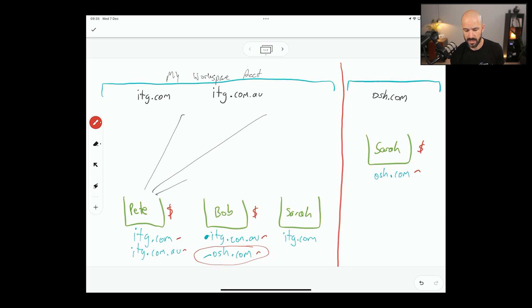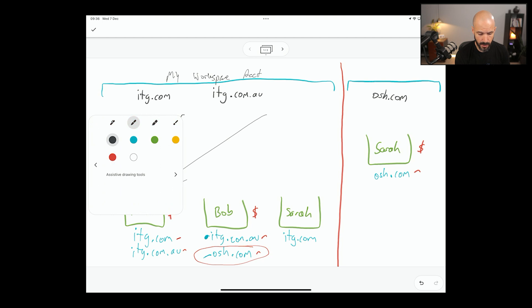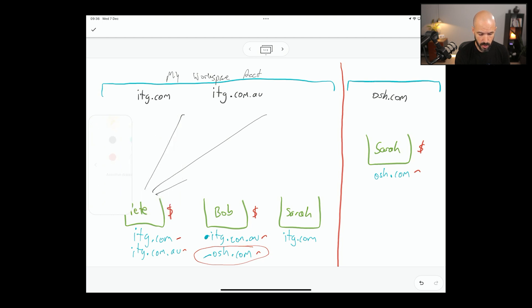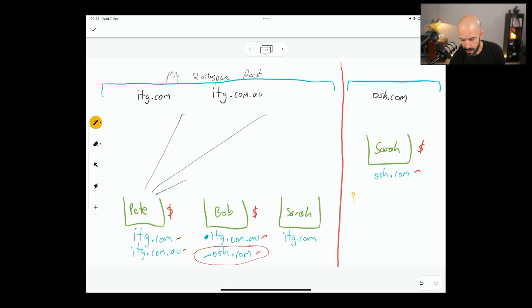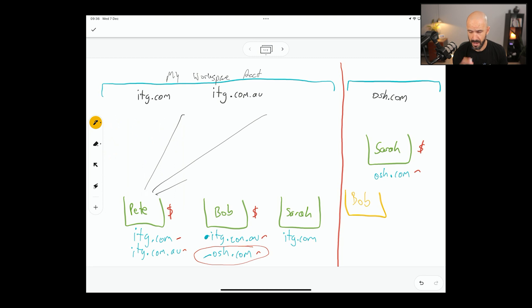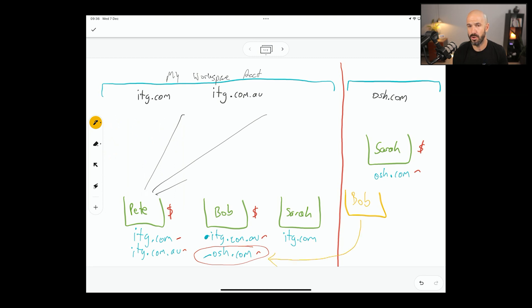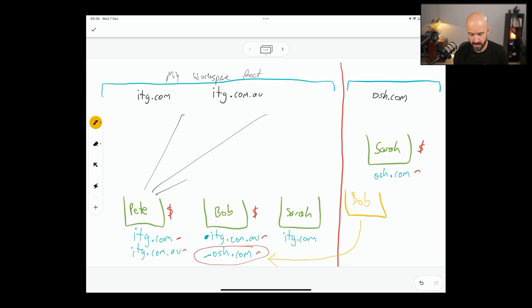If OSH.com is on the right hand side here, we can actually no longer add that as a domain name under our primary workspace account on the left. But what we can do is we can actually set up a forward. So we create Bob here. You could create Bob as like a bucket of email if you wanted to, but I believe that we can actually forward that using routing rules.